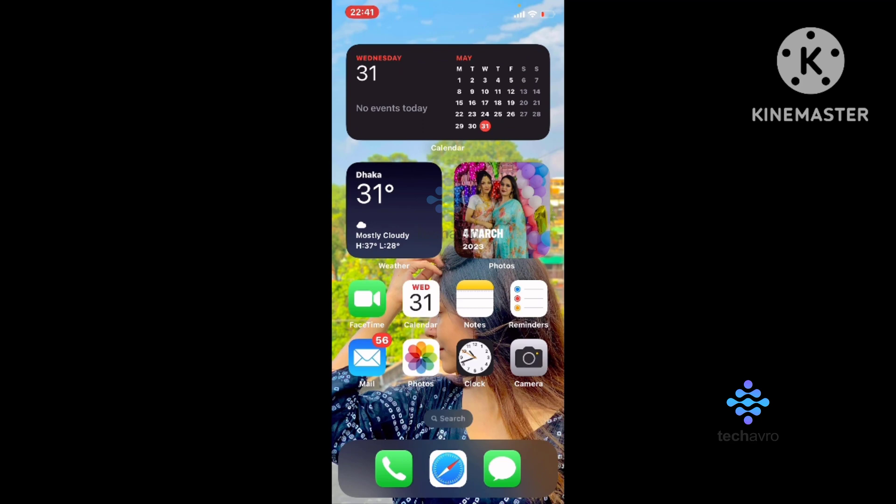This is how you can add your date. Now I'm going to add time on my home screen.